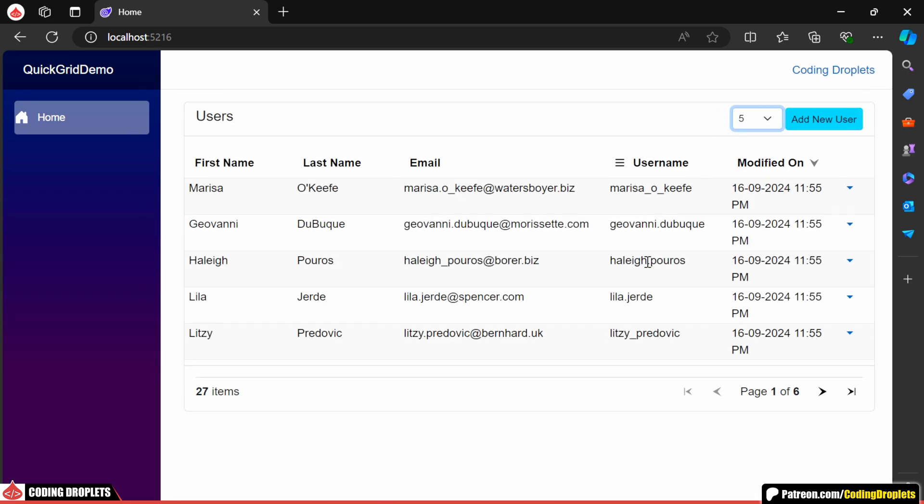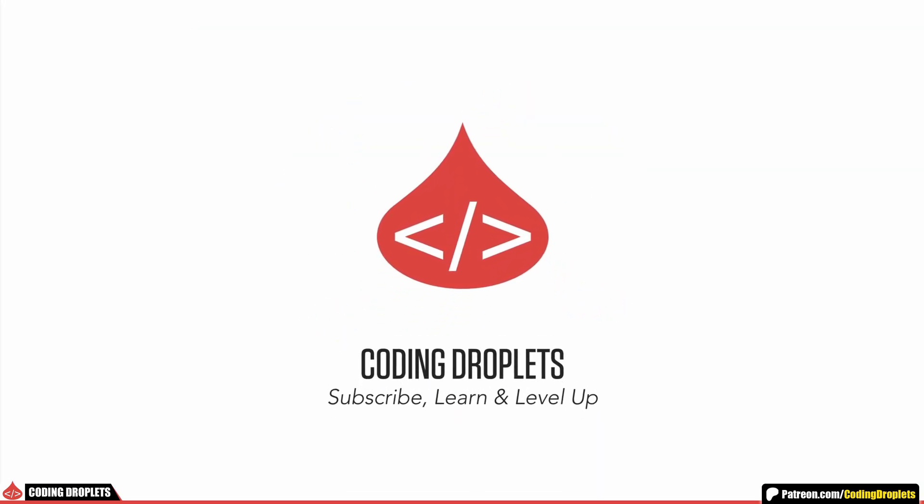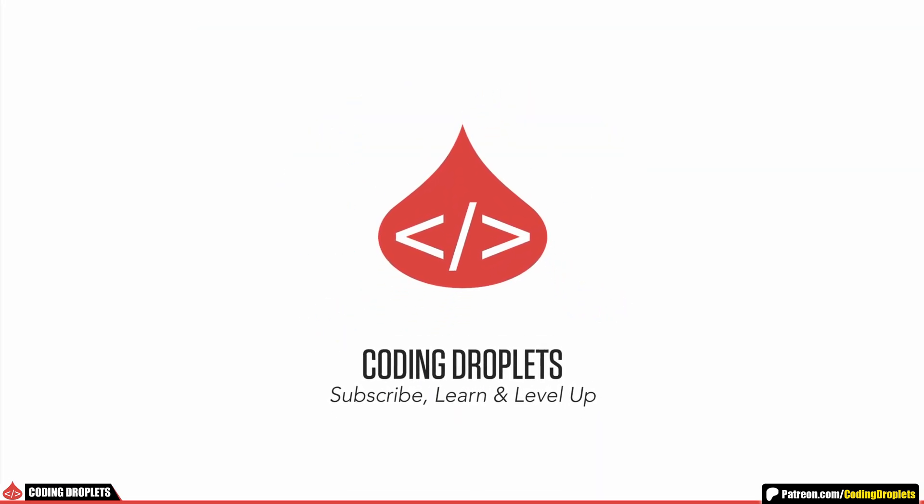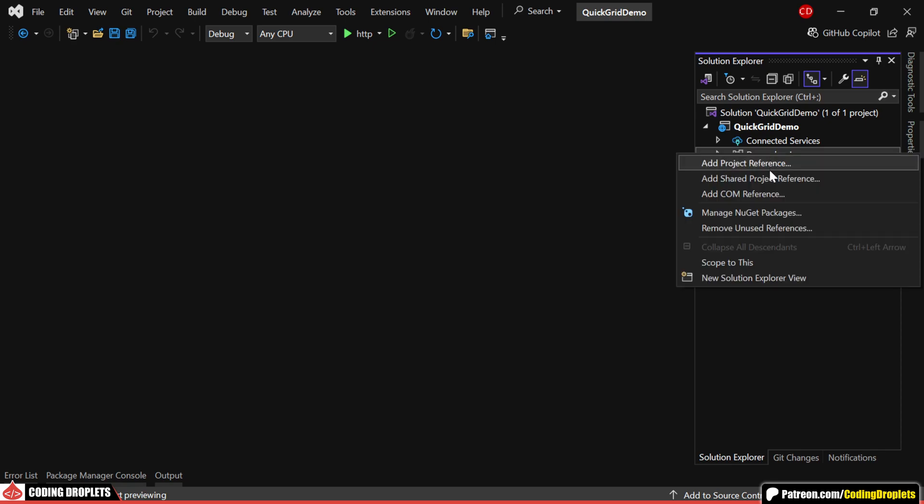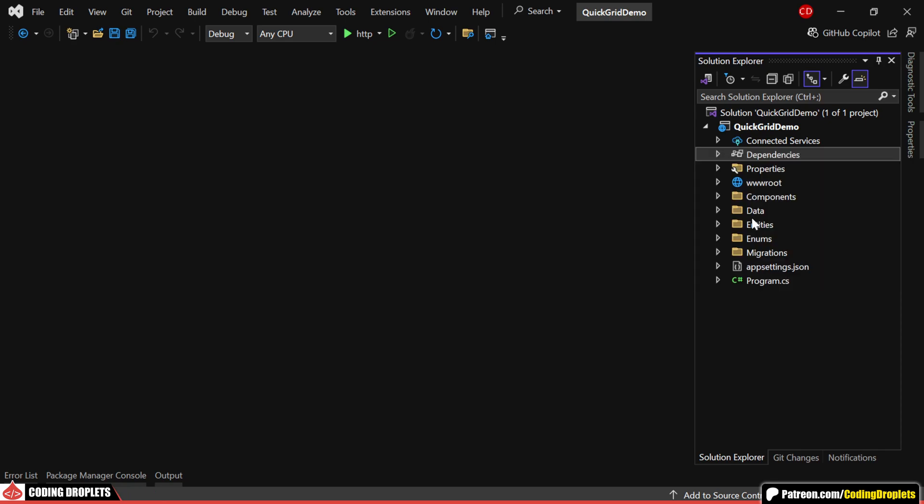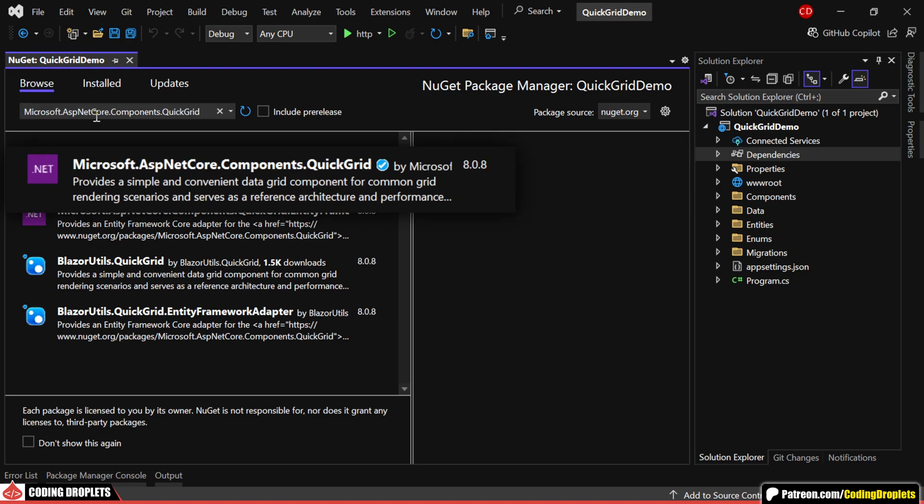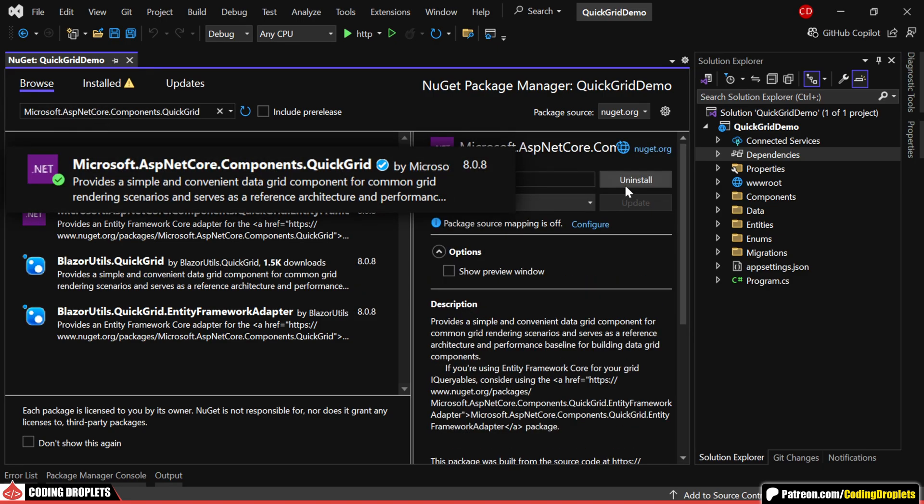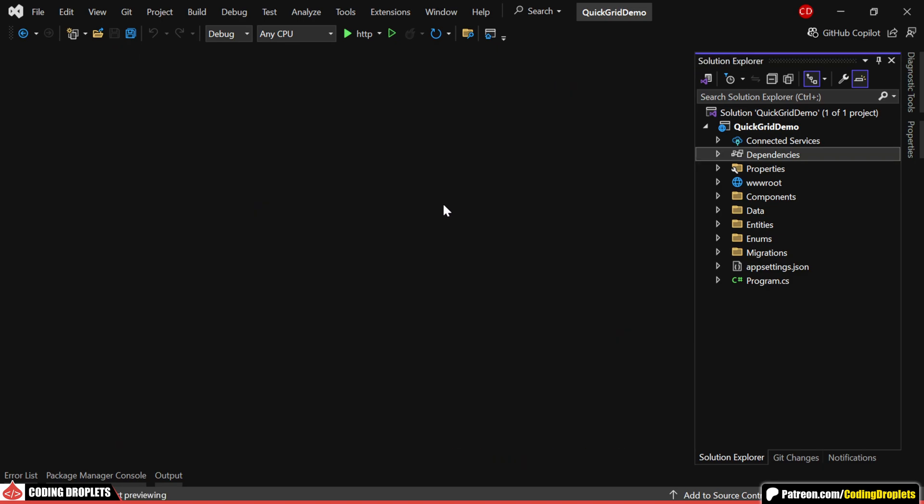So, let's get started. To use QuickGrid in Blazor, we first need to install a library named microsoft.aspnetcore.components.quickgrid from NuGet packages.